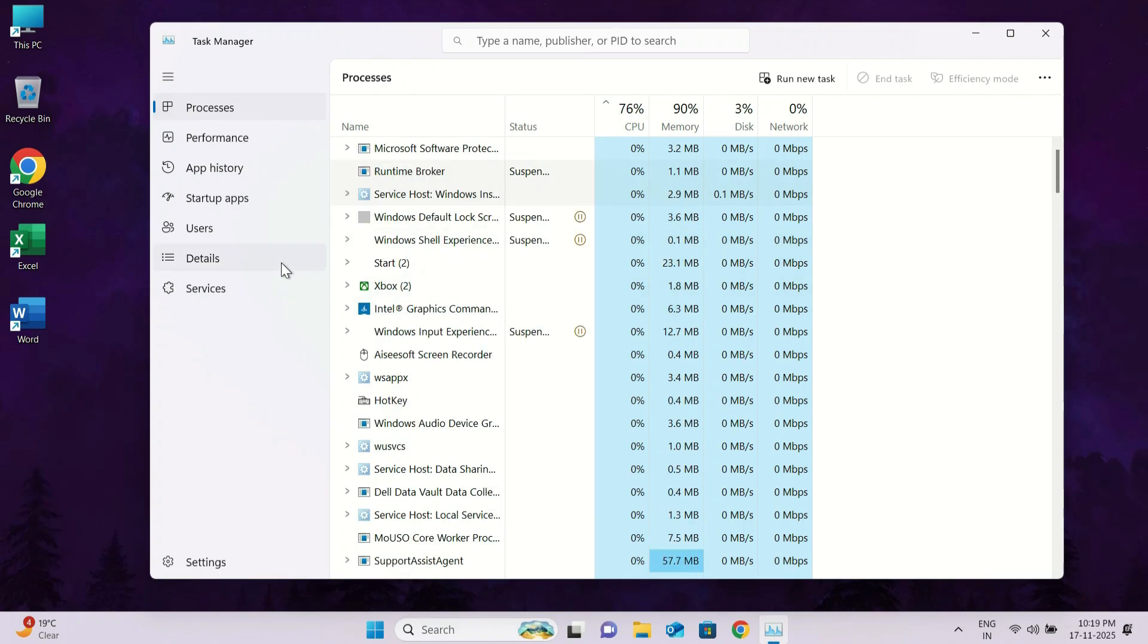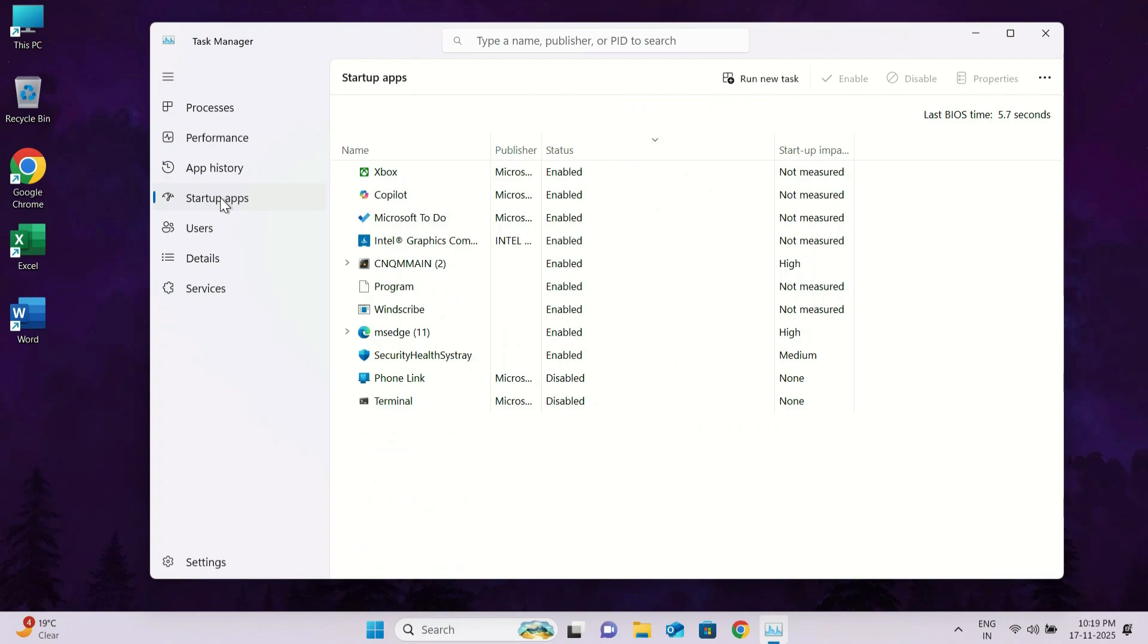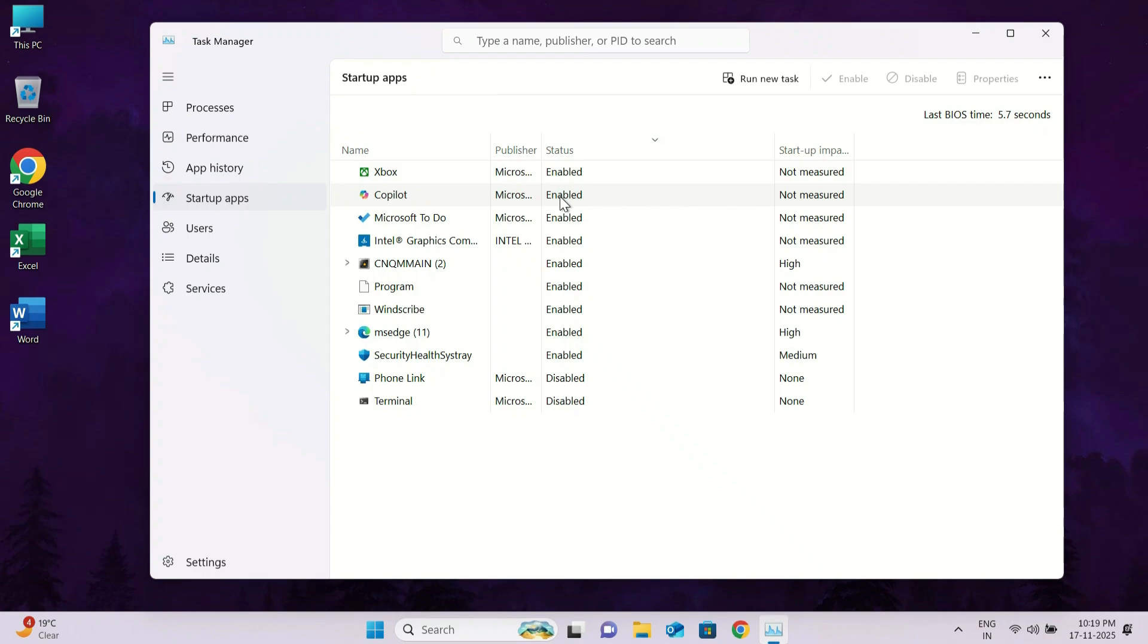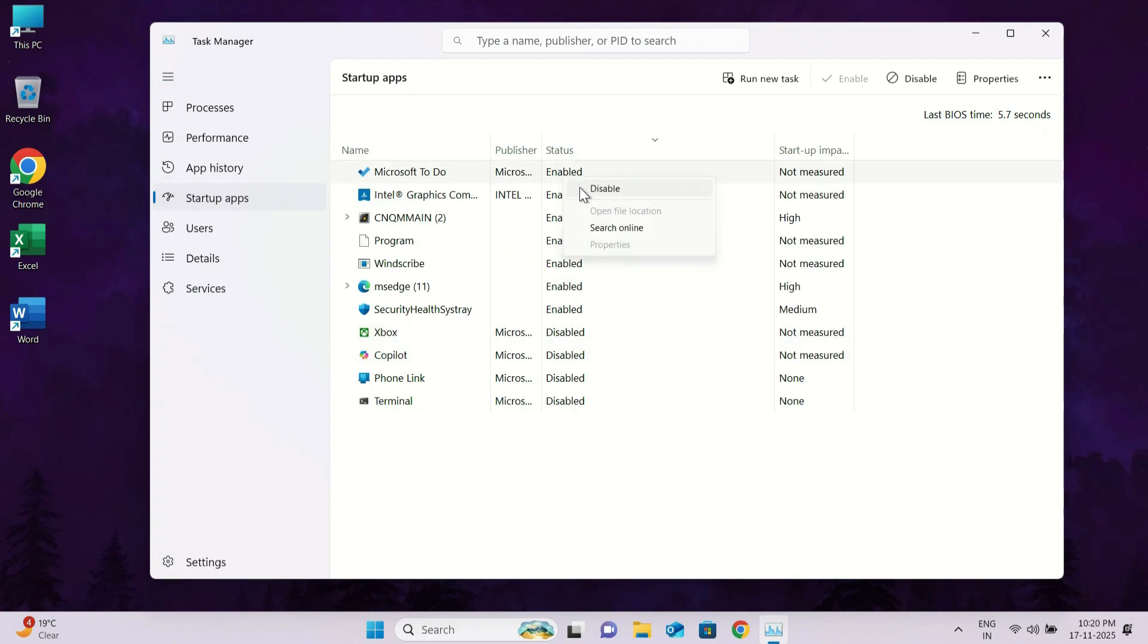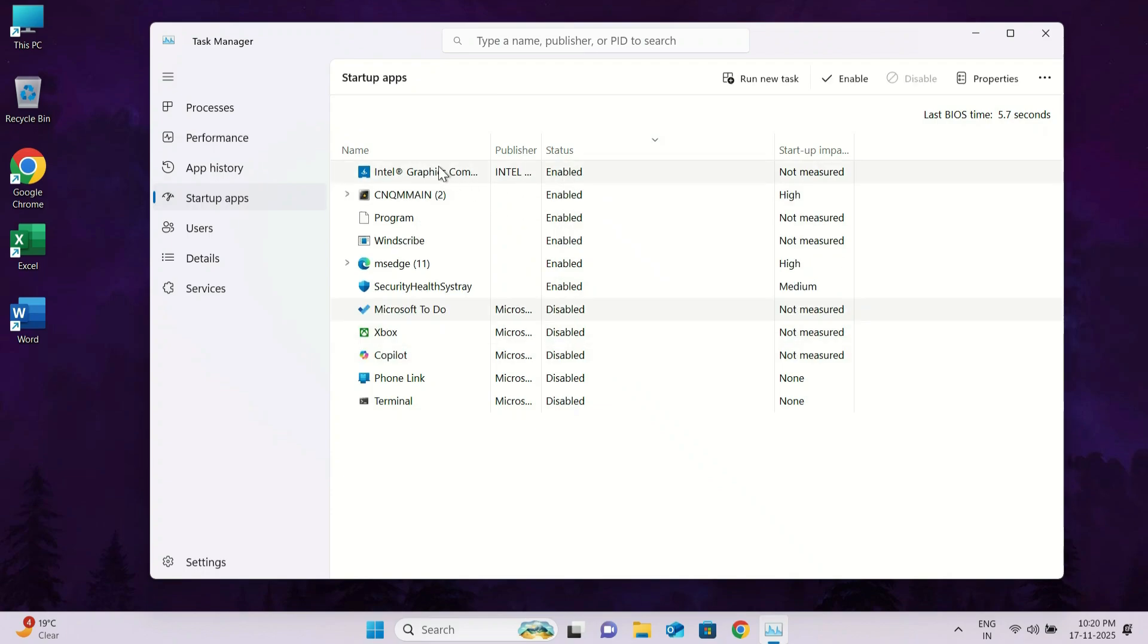You can do this for all unnecessary applications that you are not actively using. Next, go to the startup apps tab. Here you will see a list of applications with their startup status set to enabled. These apps automatically start when you power on your computer, which slows down boot time and consumes CPU in the background even if you are not using them. So disable all the startup apps that you don't want to load at startup. Select the app, right click on it, and then click disable.